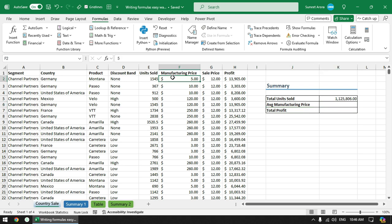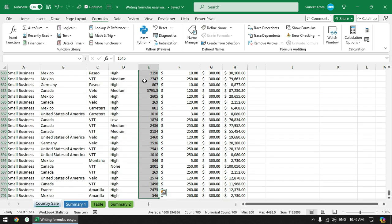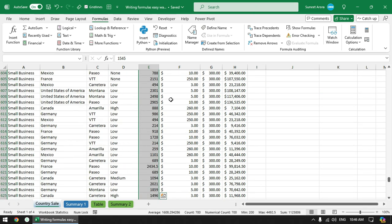So instead of going here and selecting range again and again, what we can do is we can give these ranges names. We can assign names to these ranges. First you need to select the range, so here I have selected units sold excluding the header.